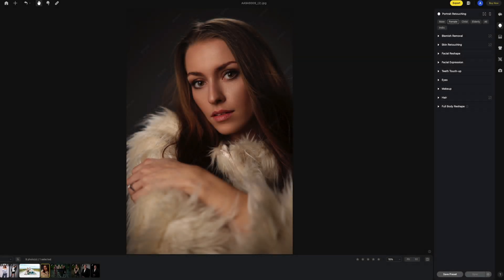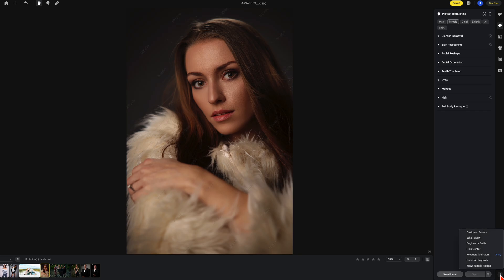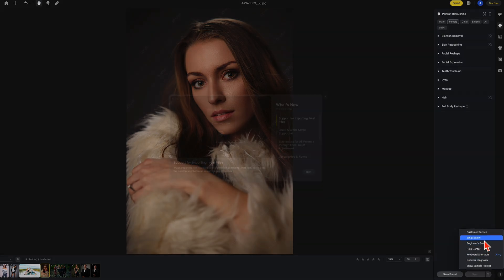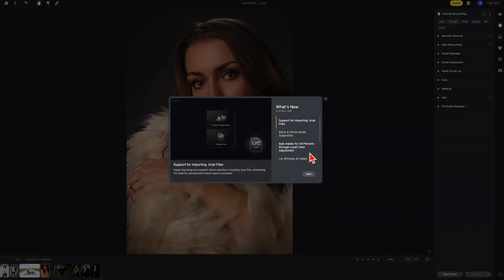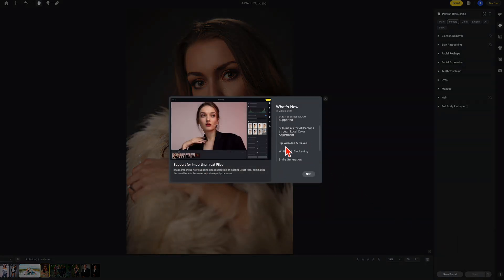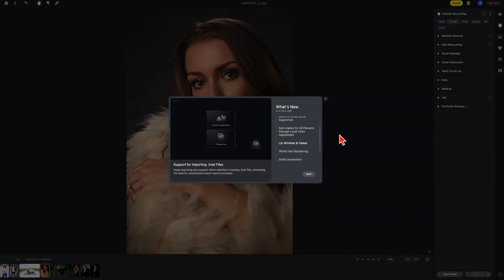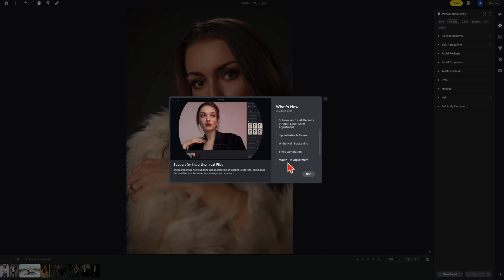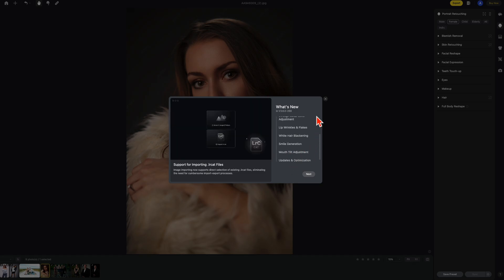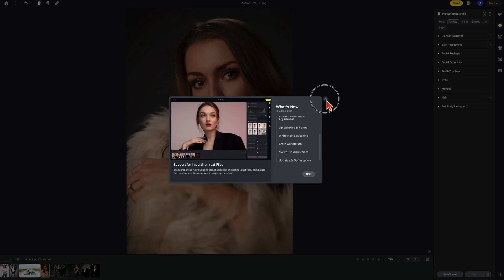Now I'm going to use this photo here to discuss some more of the new features in 3.6. Let's go to what's new again. Under what's new we have lip wrinkles and flakes as well as smile generation and mouth tilt adjustment. Let me show you each one of those.